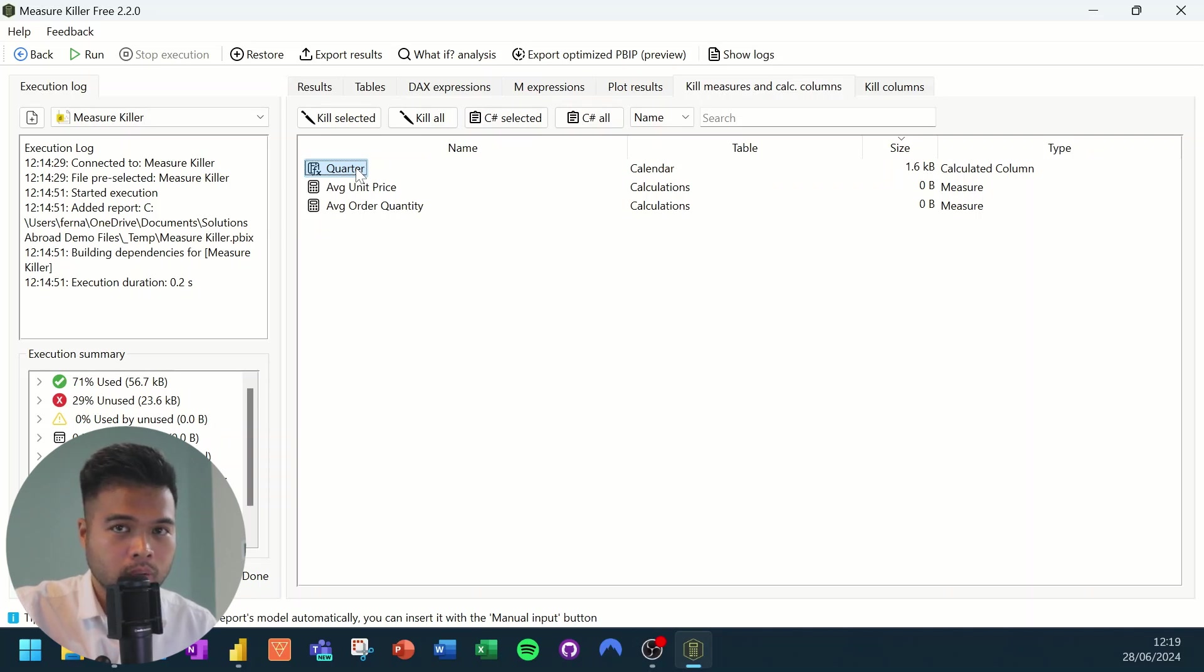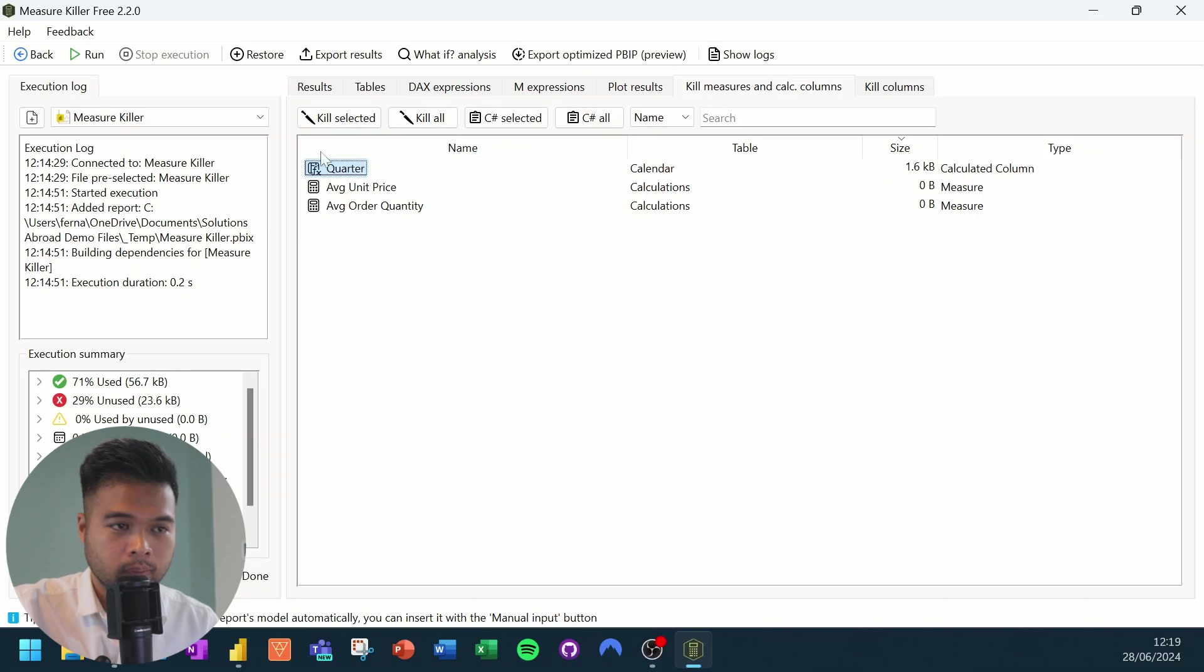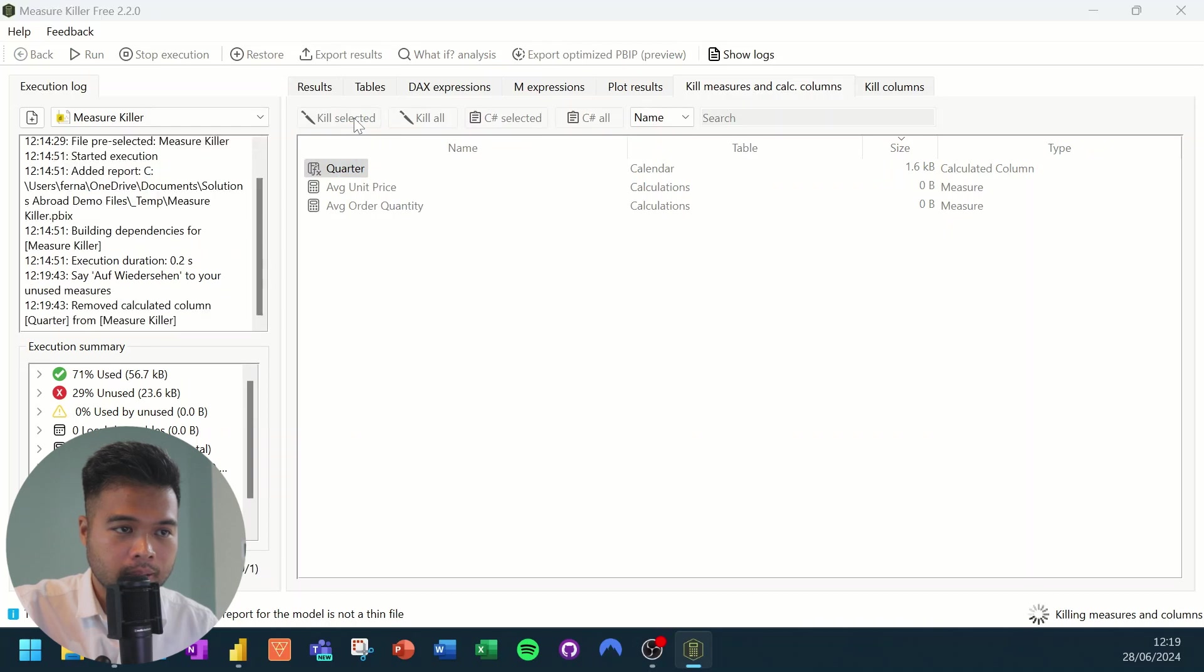However, there is one note to bear in mind specifically around measures and killing them that I'm going to cover a little bit later in this video. But for now, just to show you how it works, I'm just going to hit kill selected.